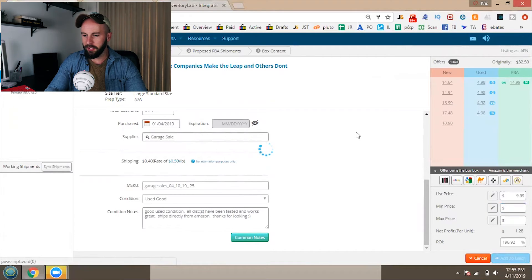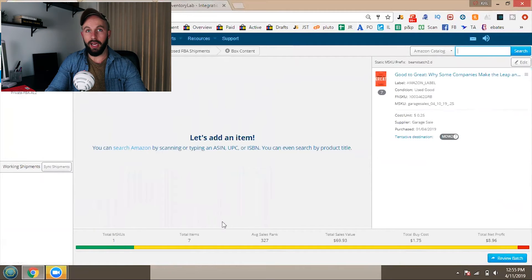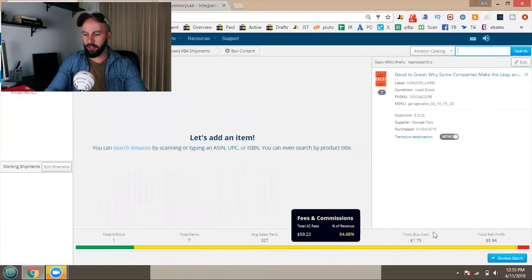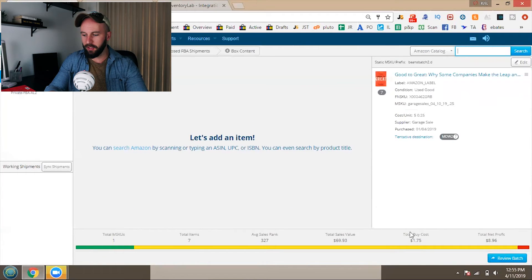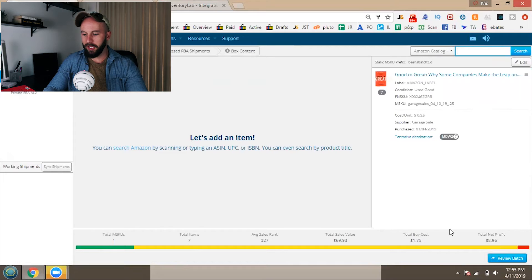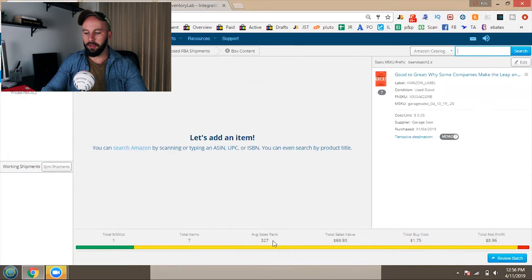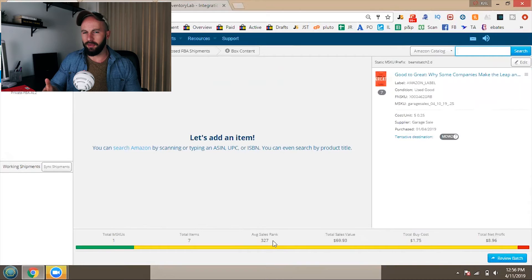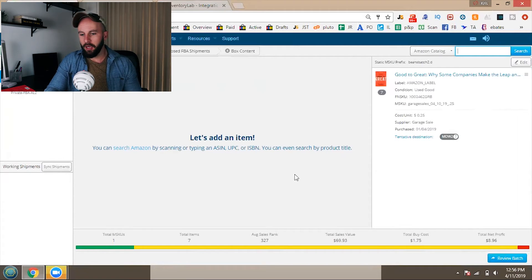You click Add to Batch and it adds the SKU. We had seven books at 25 cents each, so our total buy cost is $1.75 and total net profit is $8.96. It also shows your average sales rank, which is helpful to make sure you're purchasing good items. You don't want to send in a box of CDs with an average sales rank of 500K because CDs move much slower than books. For books, a 500K sales rank wouldn't be bad.